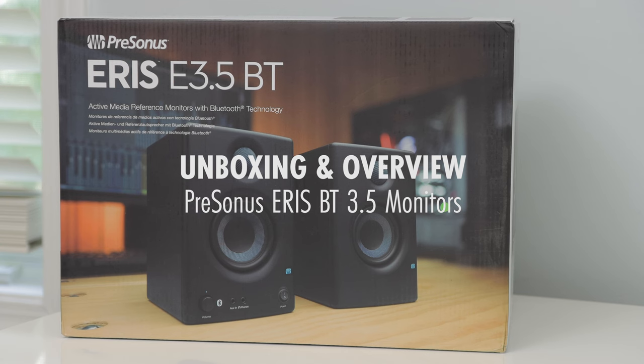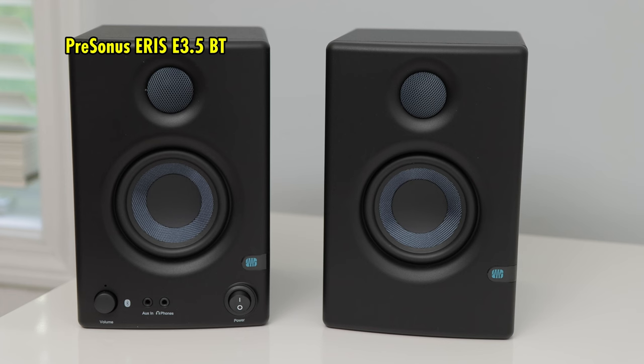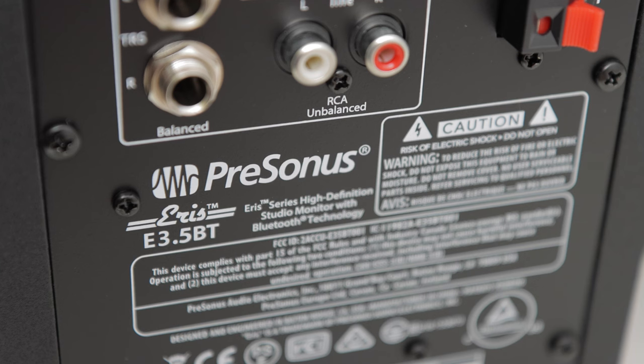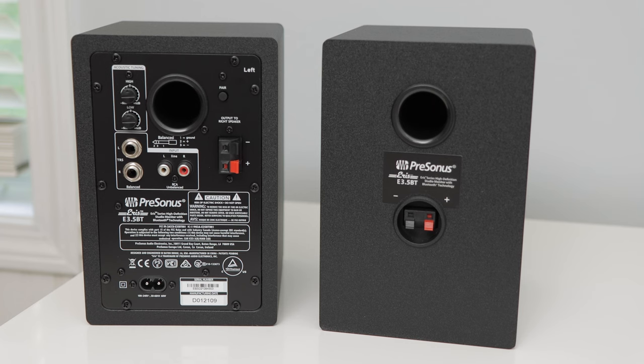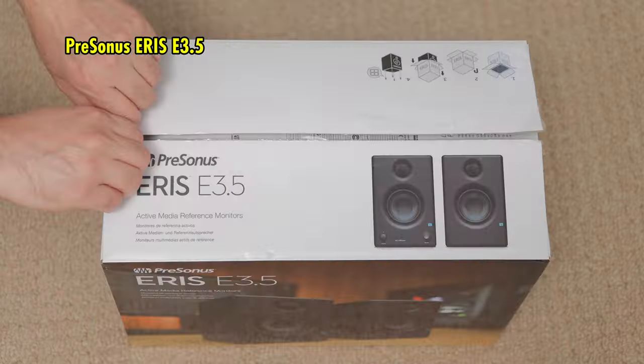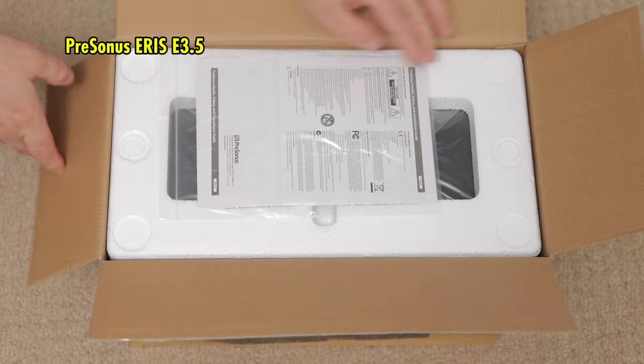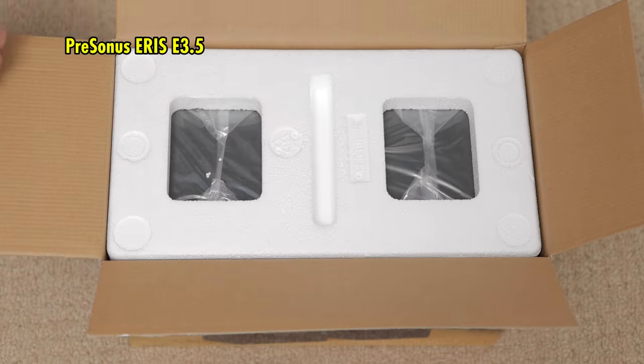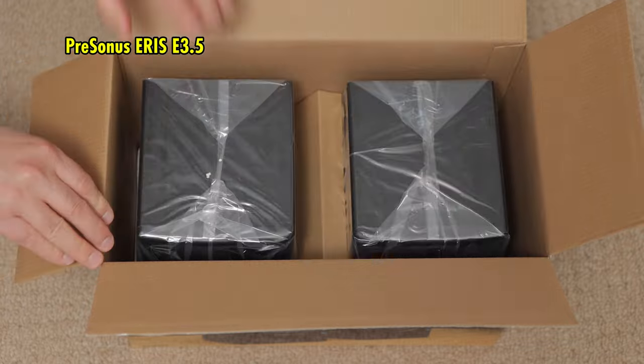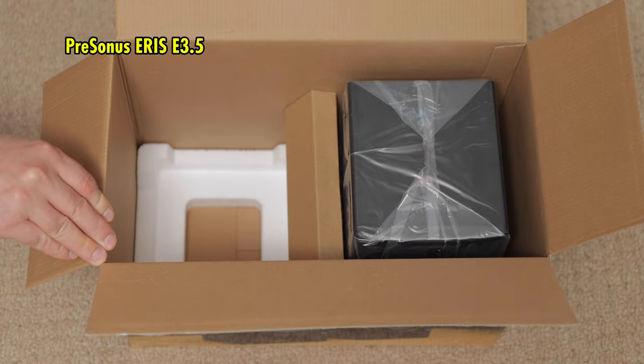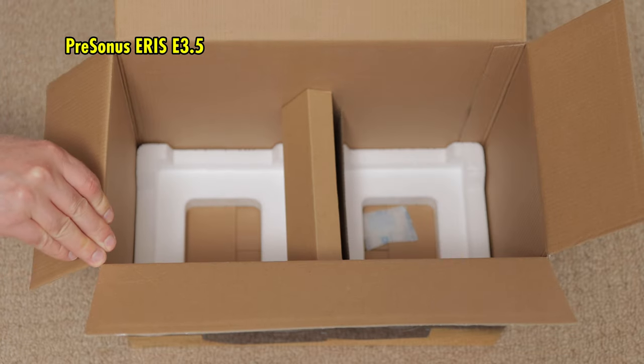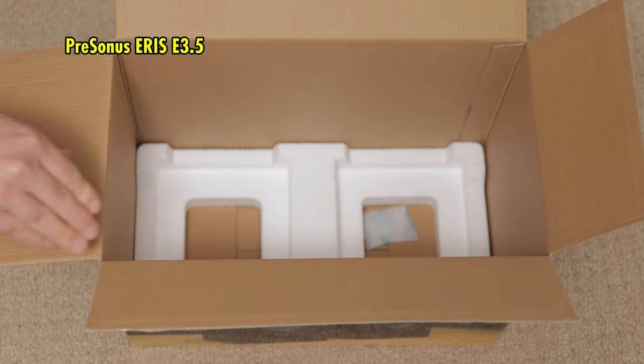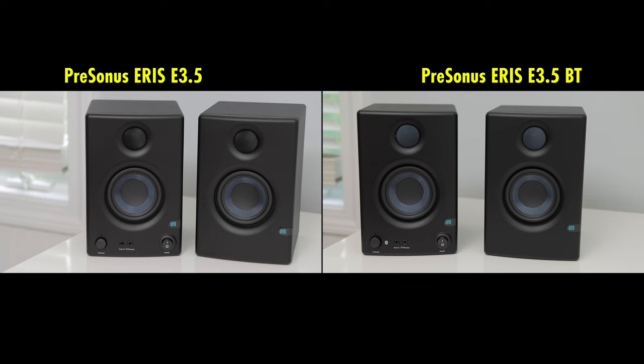The PreSonus Eris BT 3.5 active Bluetooth media reference monitors come with two monitors, of course, that have an 80Hz to 20kHz frequency response. They don't require a separate amplifier. They are self-powered, 50 watts total. They sell a version without Bluetooth and another version with Bluetooth that's just a little more money. Both versions are almost identical.